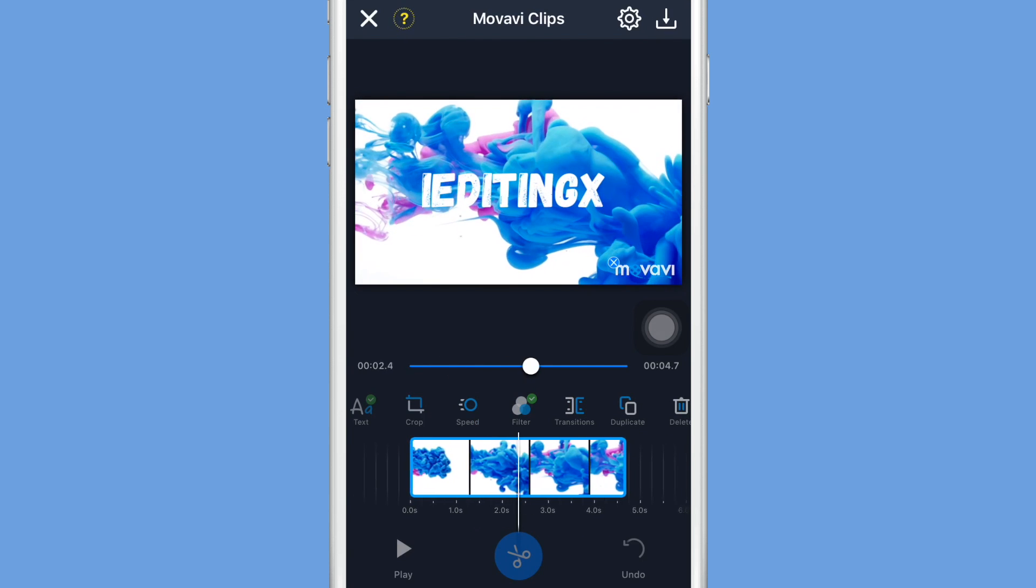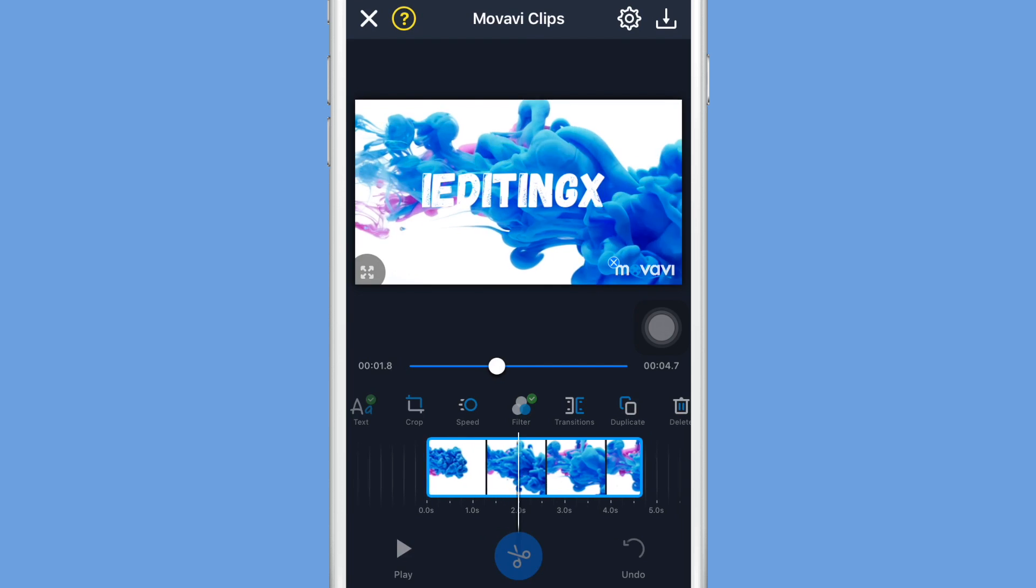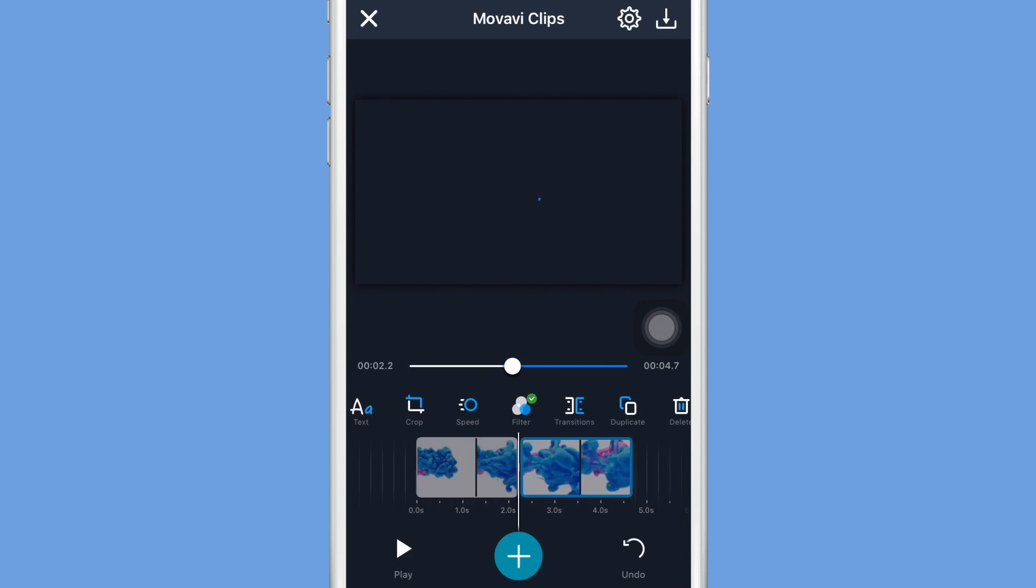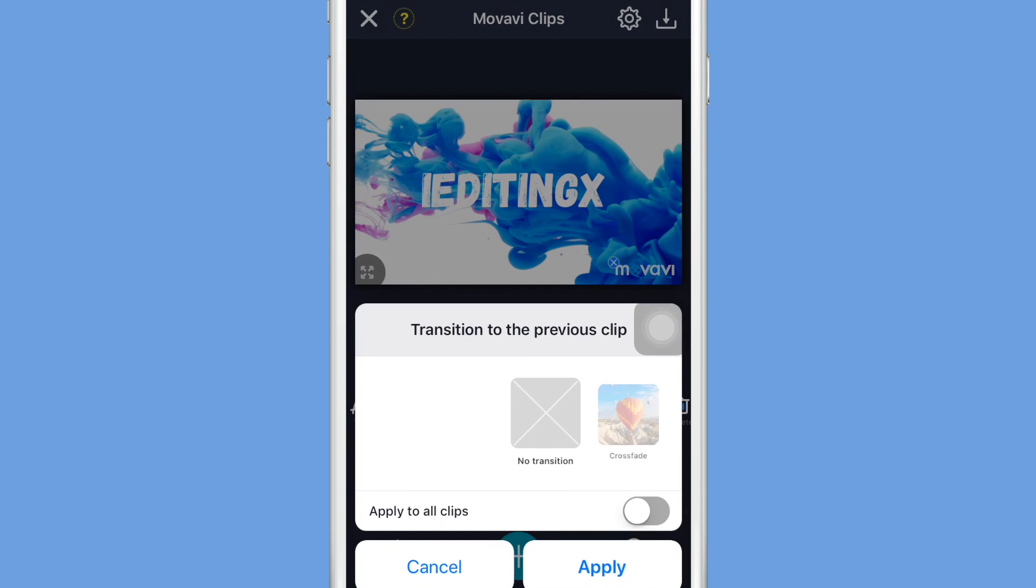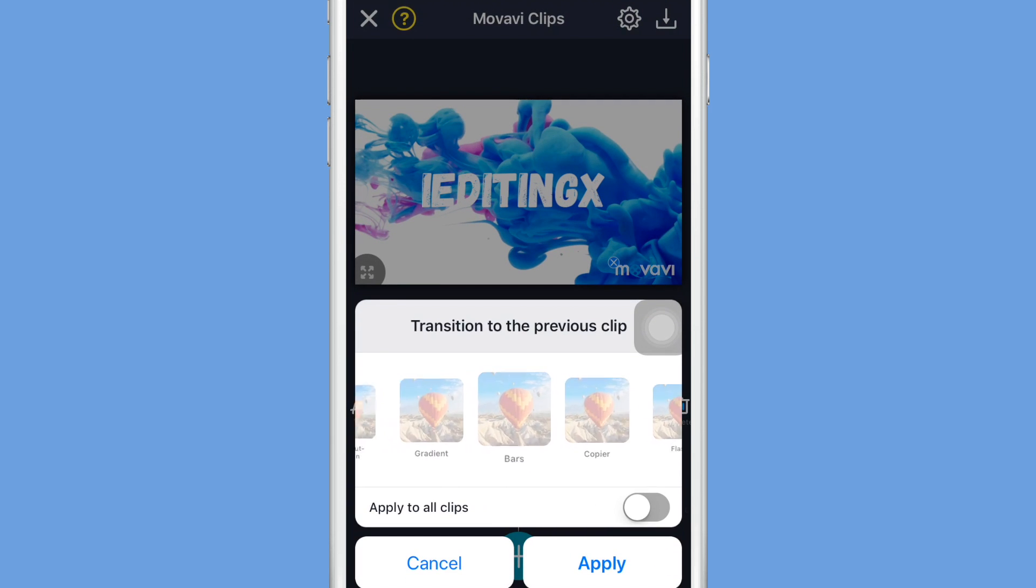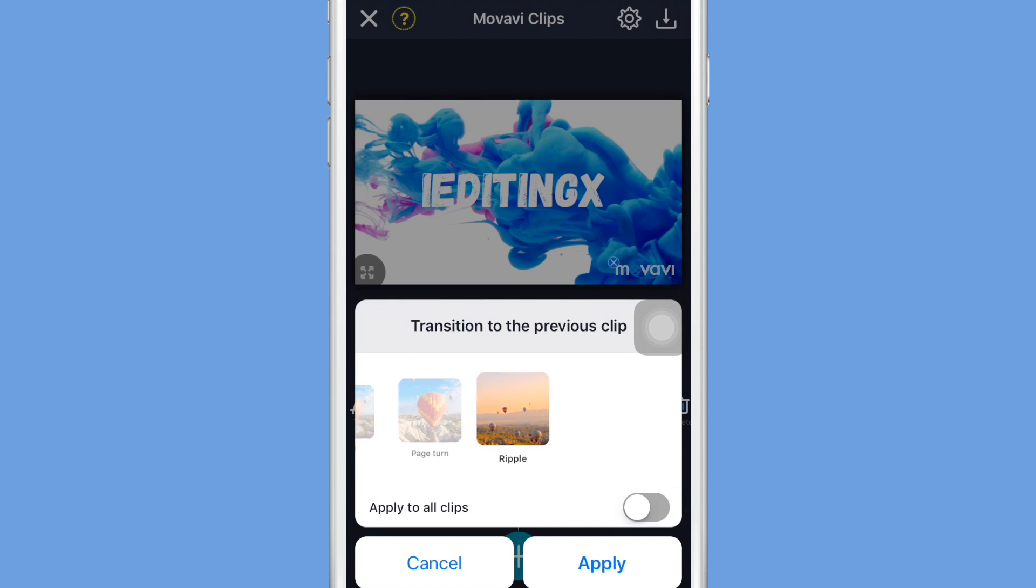Another option that you guys can have is to add transitions. So I'm just going to go ahead and split the clip using the scissors button, and then you guys click on the transitions button and this menu will appear.